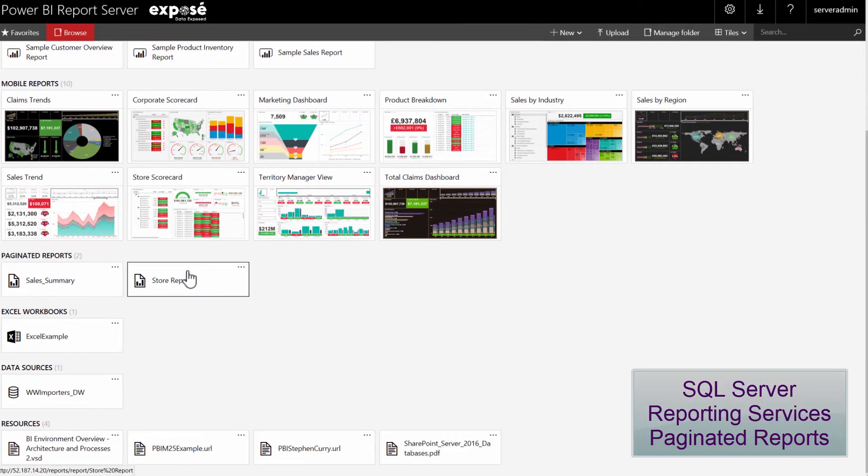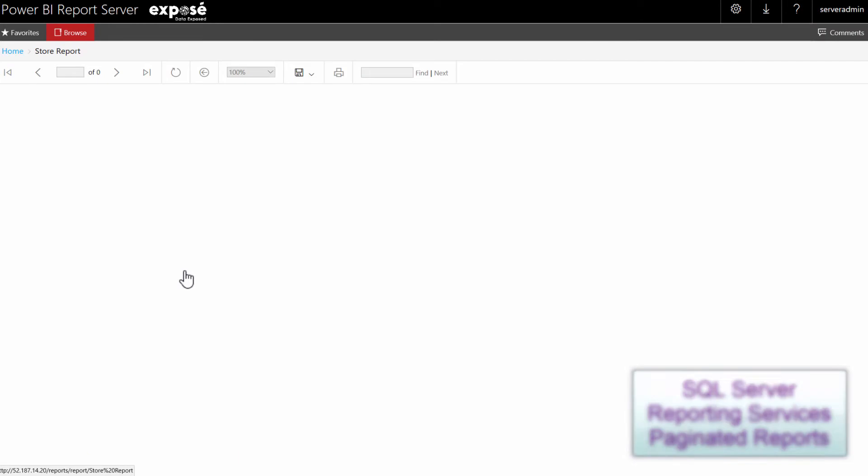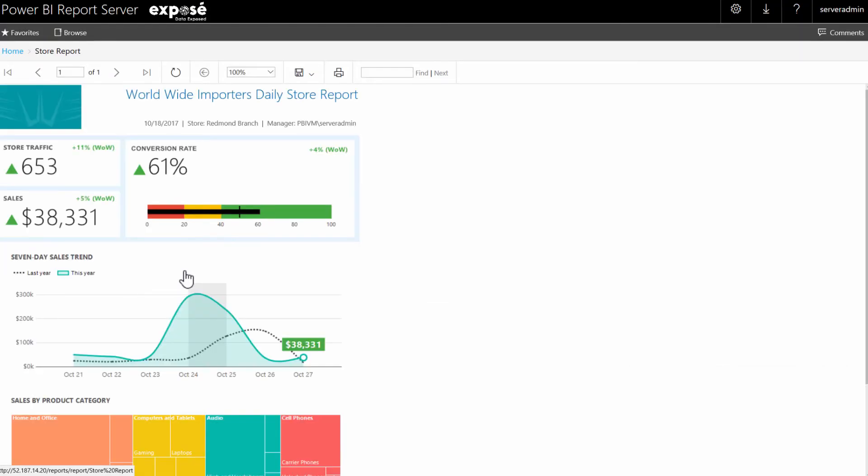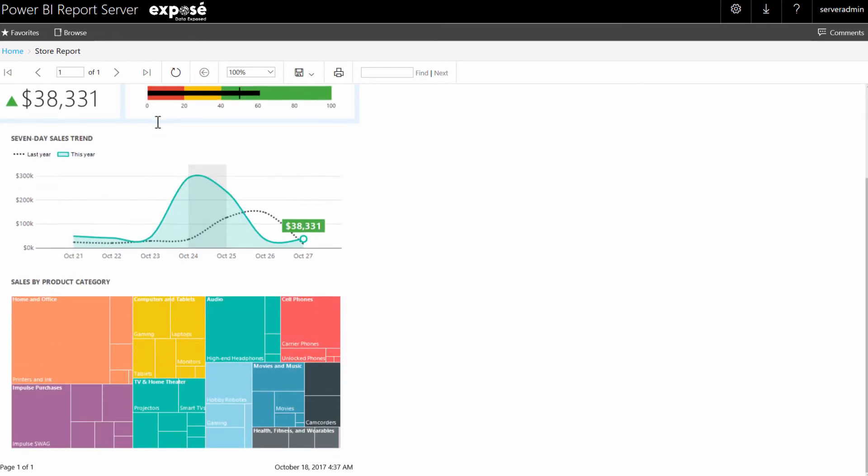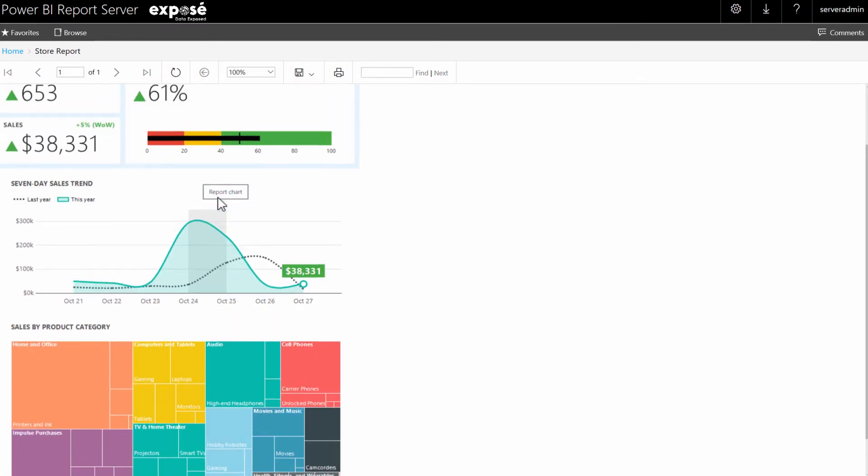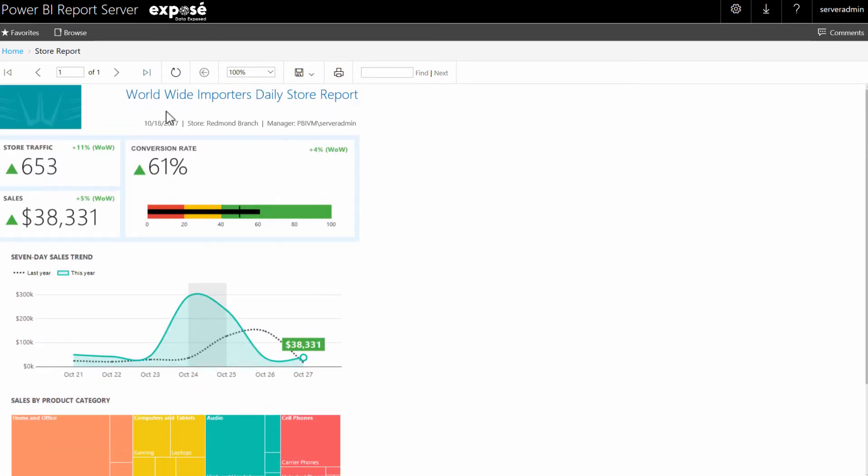Next are paginated reports, also known as SSRS reports. These are typically less interactive but can be manipulated by using parameters. Parameters are developed during the build of the report.